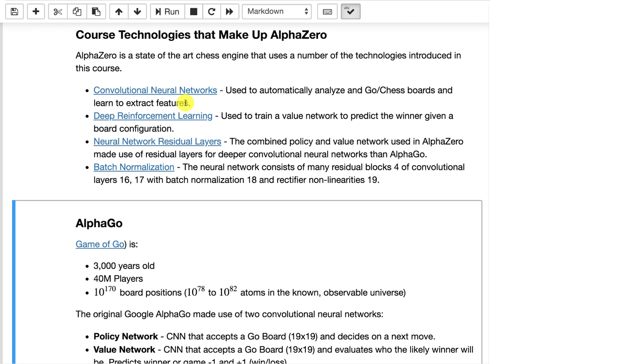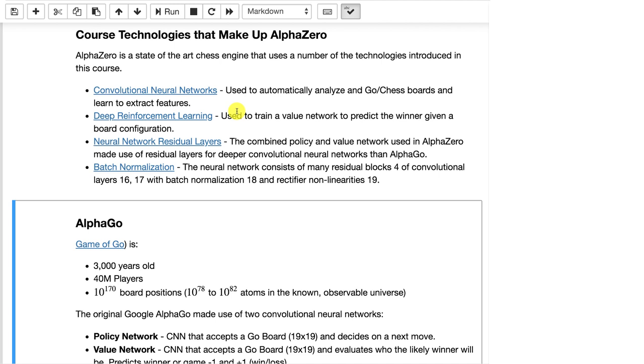Deep reinforcement learning. This is used when AlphaZero and AlphaGo Zero play against itself. It gives it rewards for good gameplay and it's able to essentially build those better and better neural networks entirely through self-play. Neural network residual layers. These are used in the convolutional neural networks, which allow them to go deeper. This is the skip layer technology that we looked at before when we used ResNet and other things. This is, I believe, a Microsoft-introduced technology that is very integral to modern deep learning. Batch normalization is another thing that is huge that has taken deep learning very much by storm. These were intermixed into the convolutional neural networks in these Alpha playing engines.